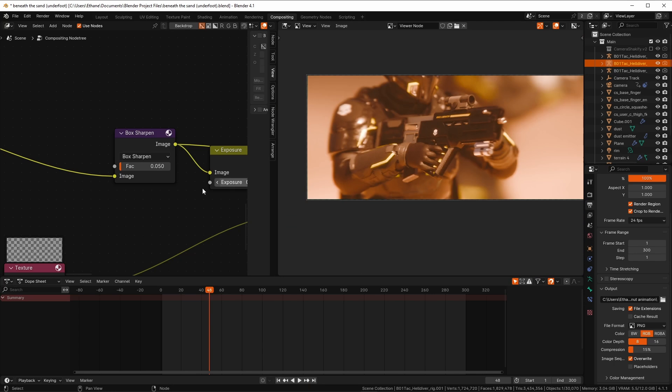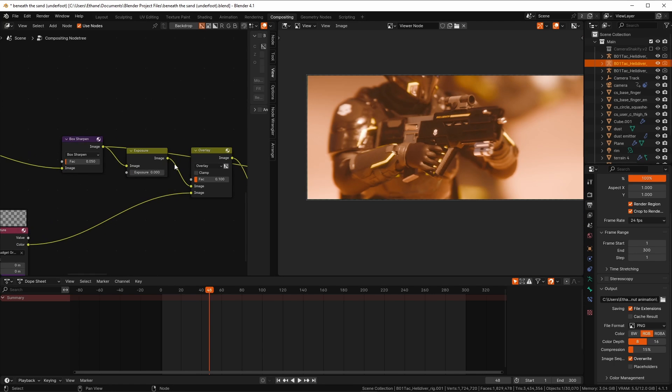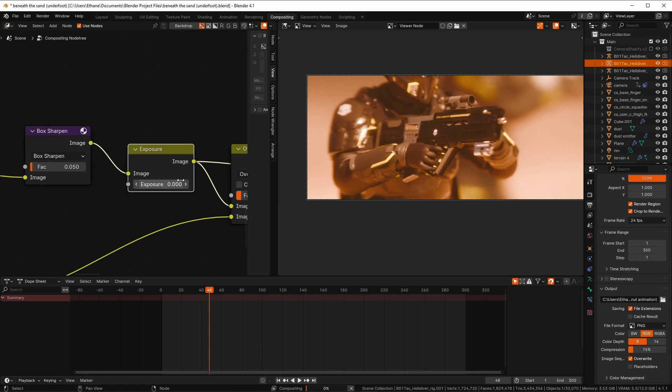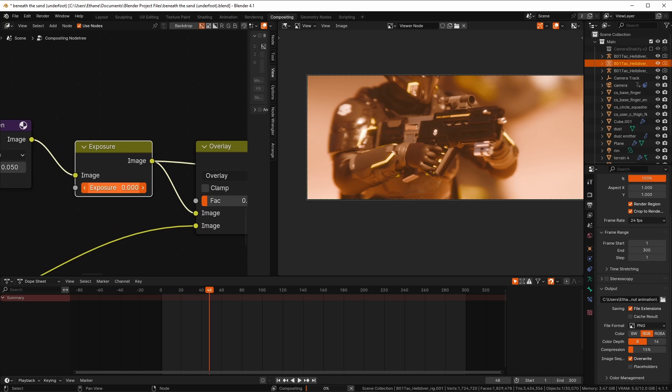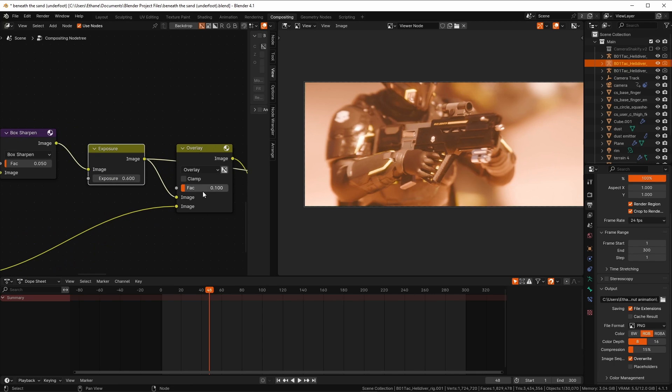The exposure node can be used to change your exposure, but to be honest, I usually play with that outside of Blender or in the actual render settings rather than here.